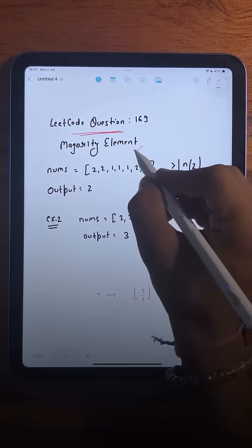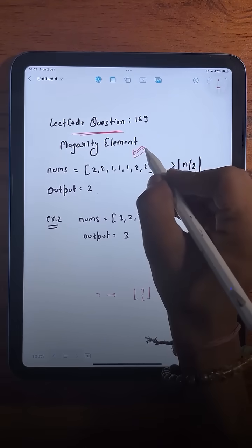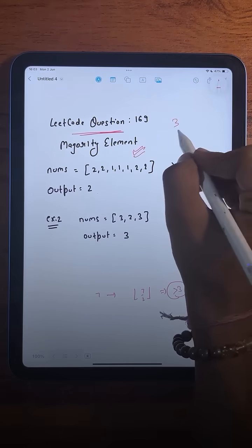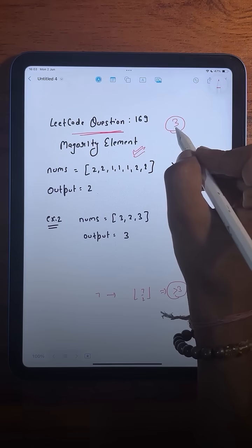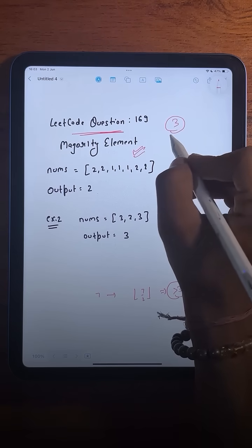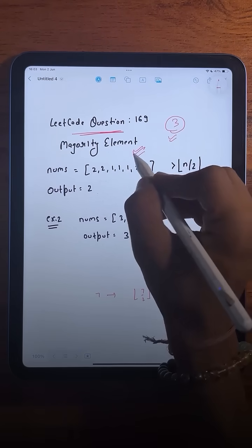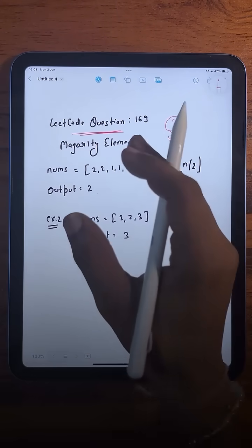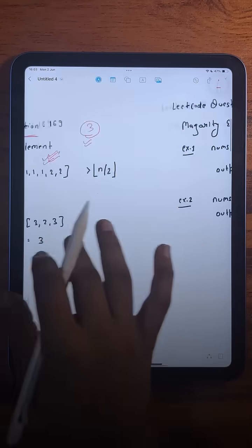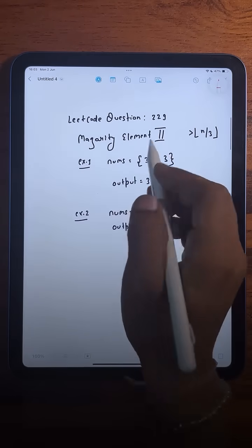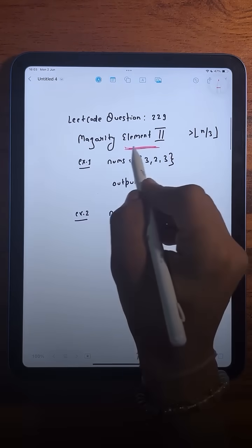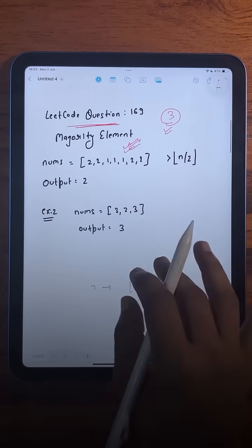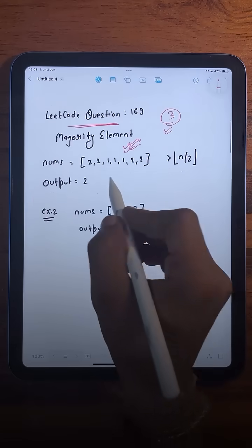The LeetCode question we are solving today is the Majority Element. We are going to see three different approaches, and the approaches we learn here are going to be super helpful when solving a similar question — Majority Element II. Make sure to watch till the end.